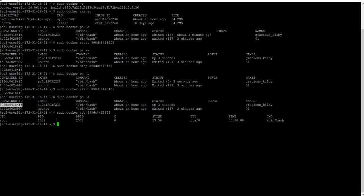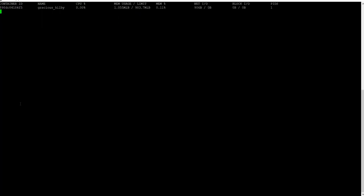You can see process one which is currently running on the container — only bin bash is running with a PID of 2582. No other processes are running.